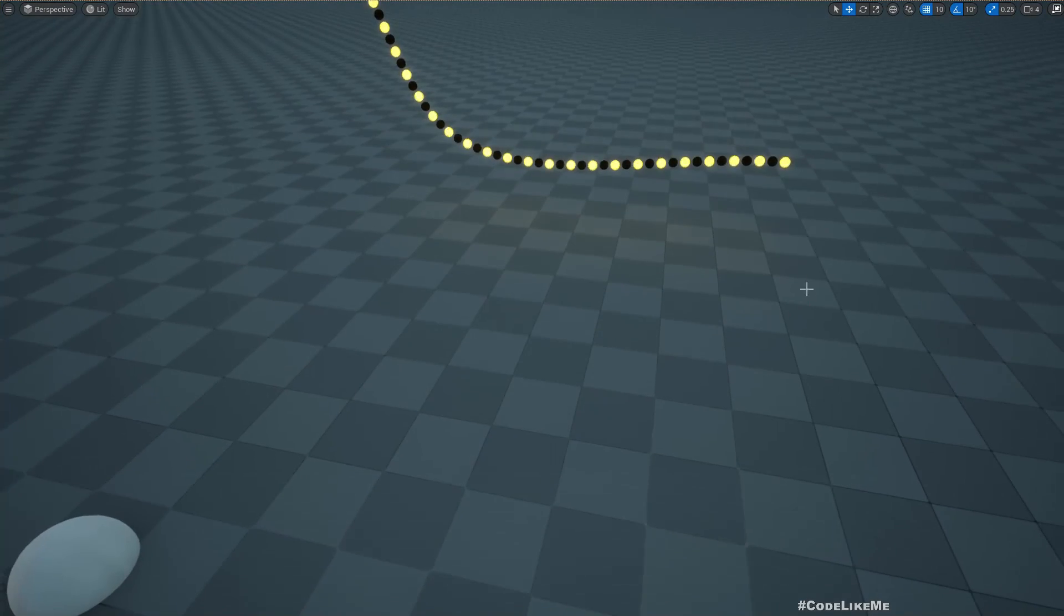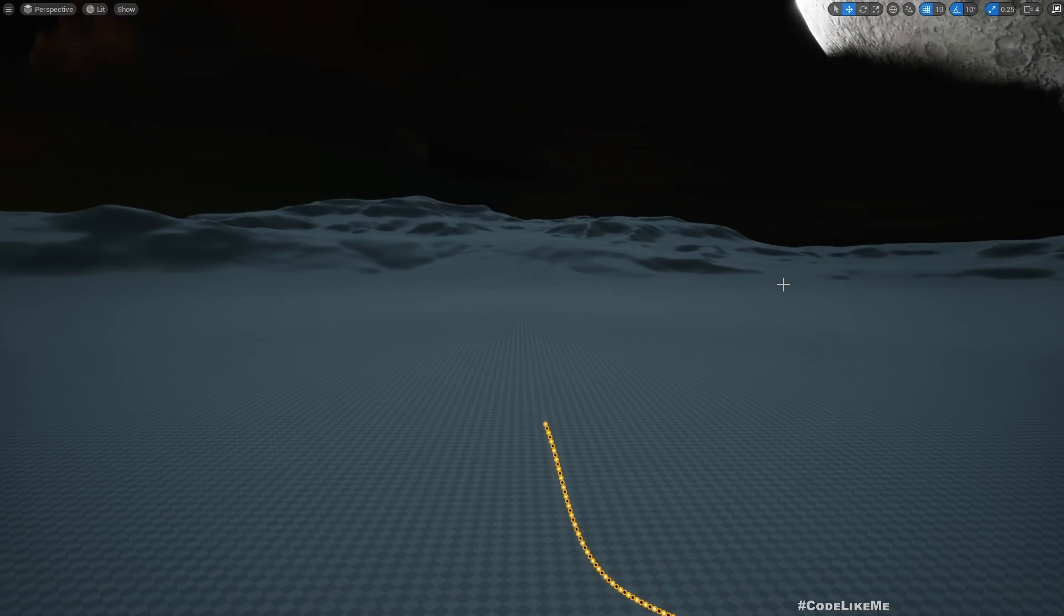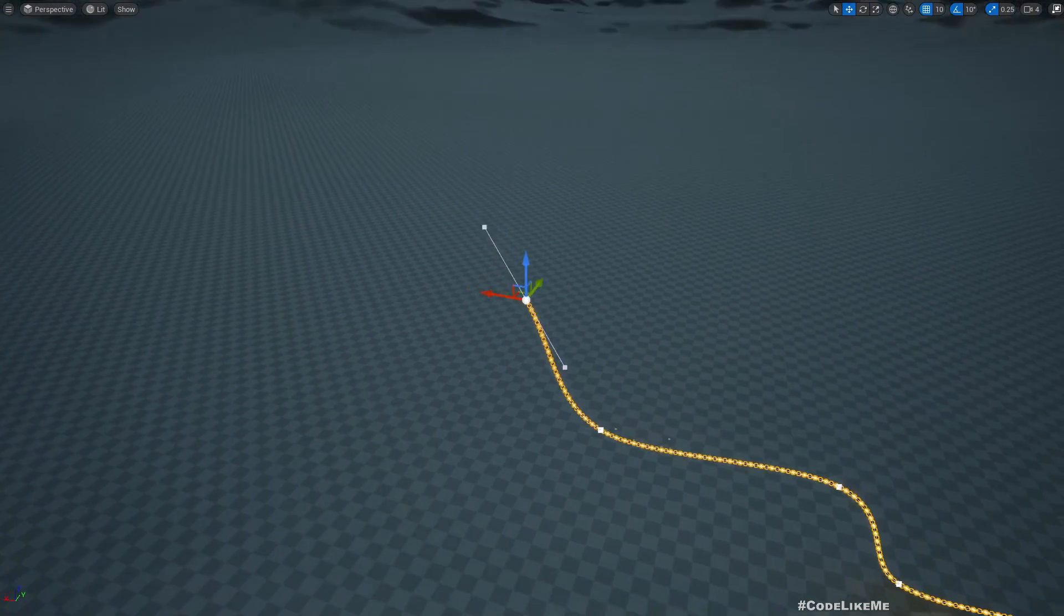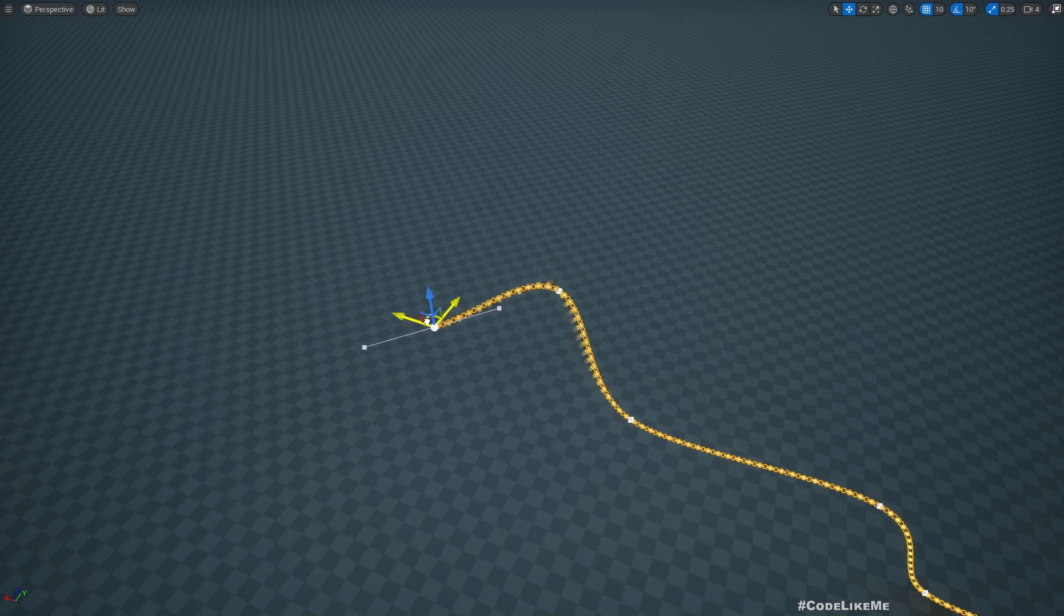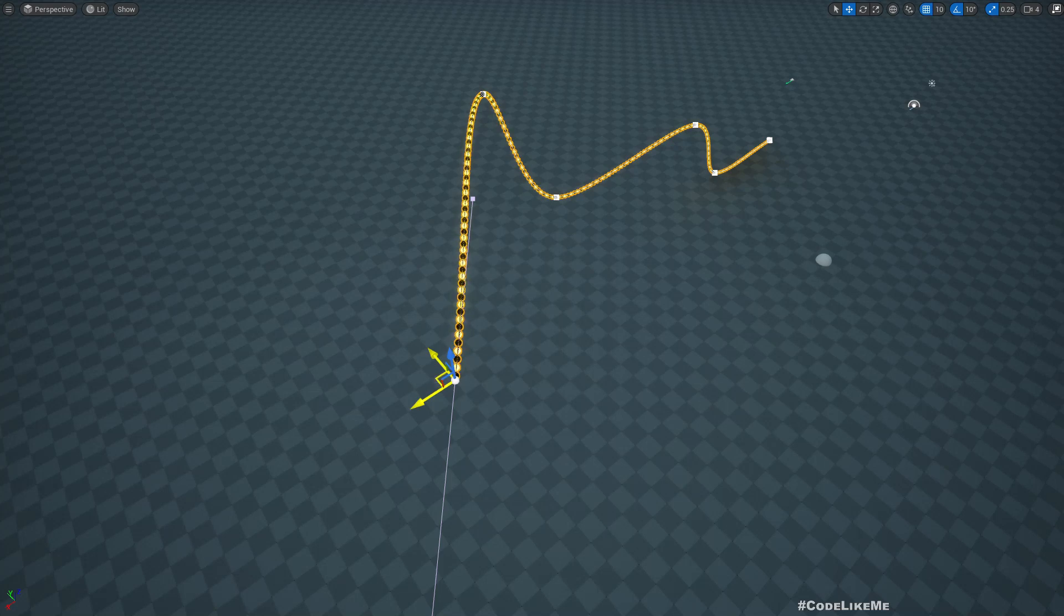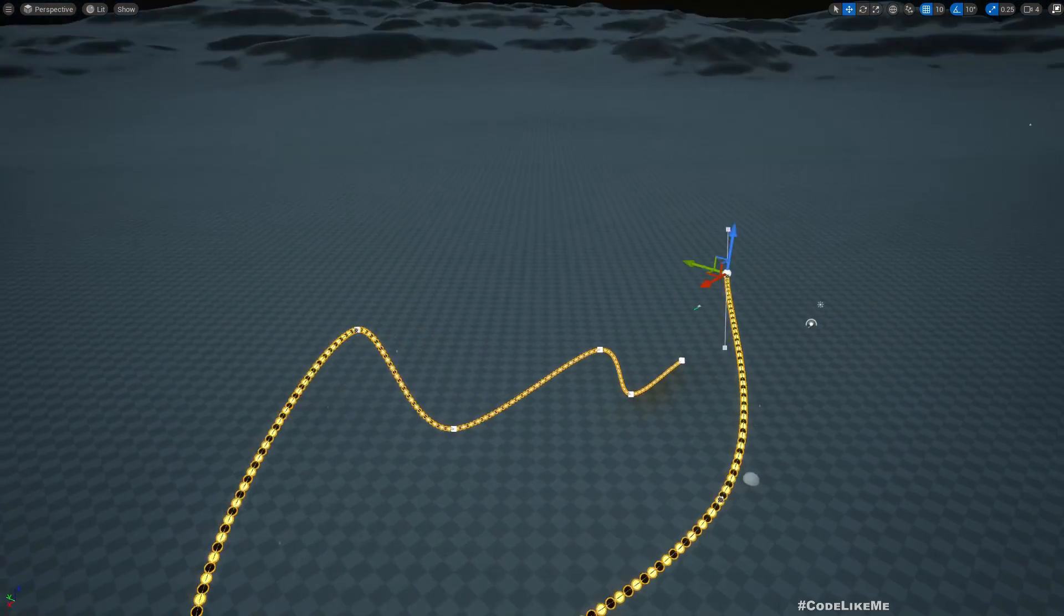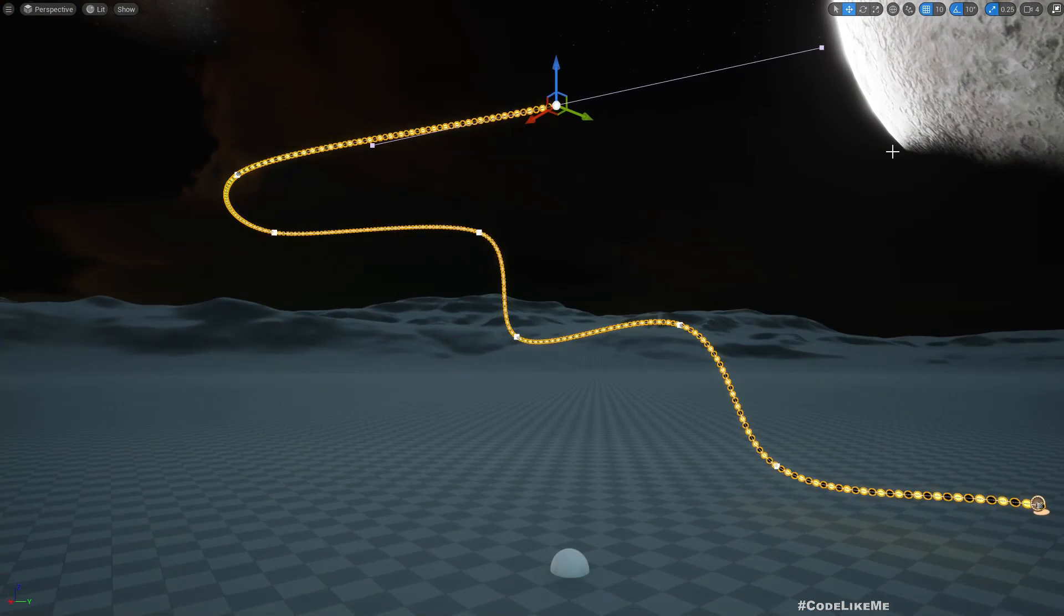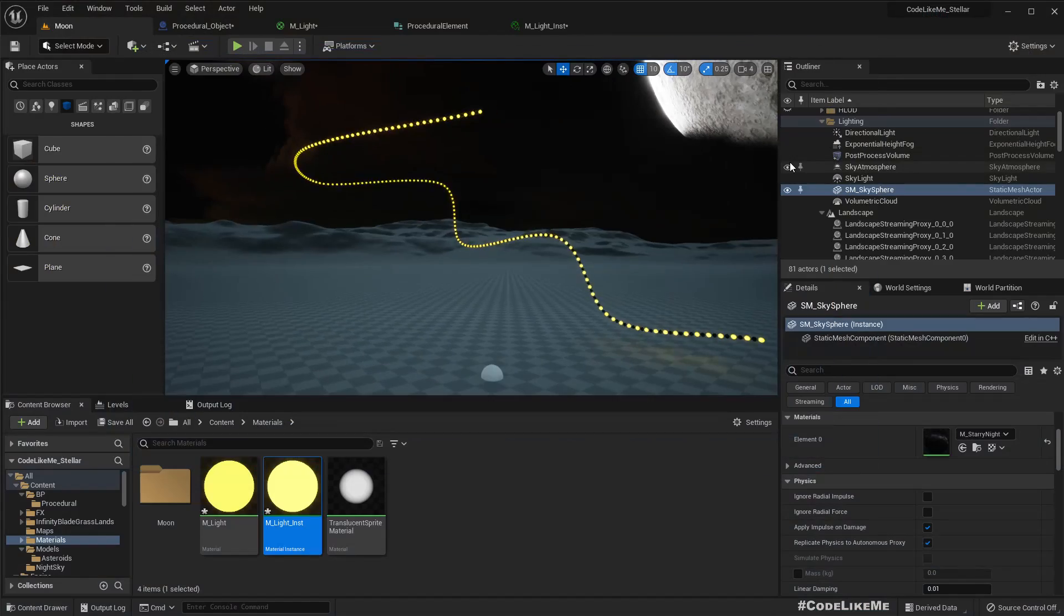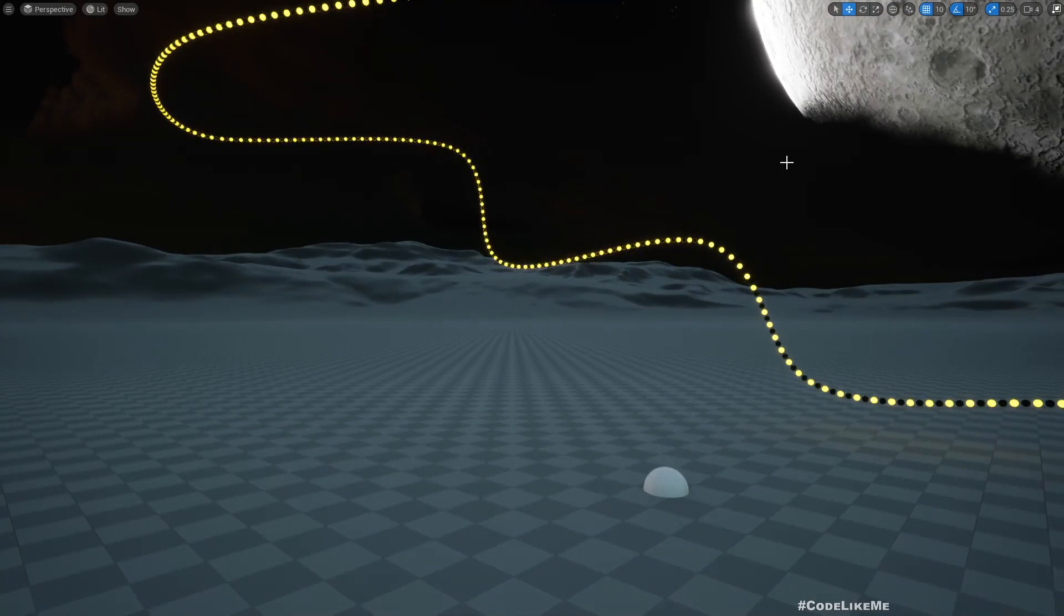All right, so now you can make this spline take any shape you want, so it basically works like that. So yeah, with this I'm gonna stop this episode right here.